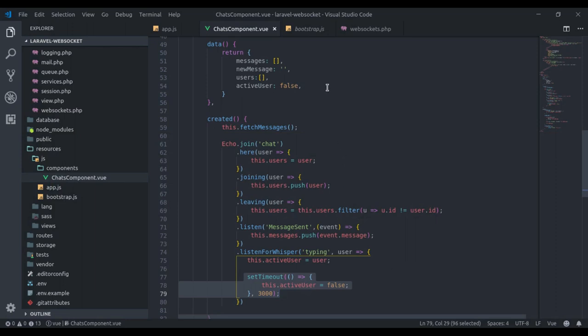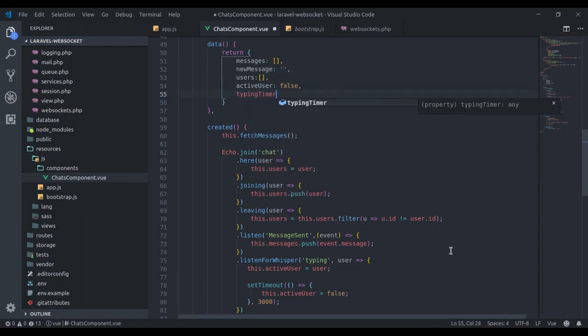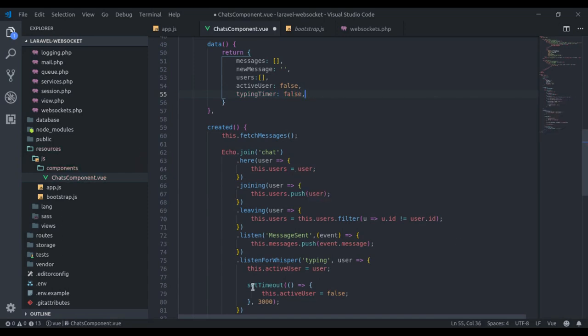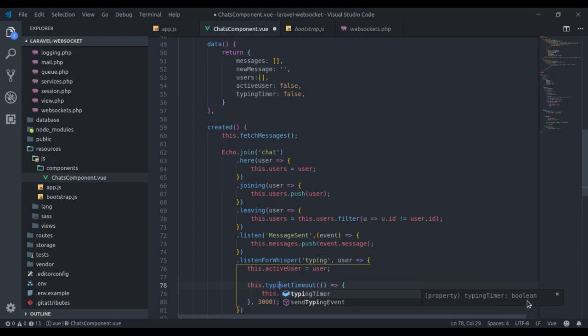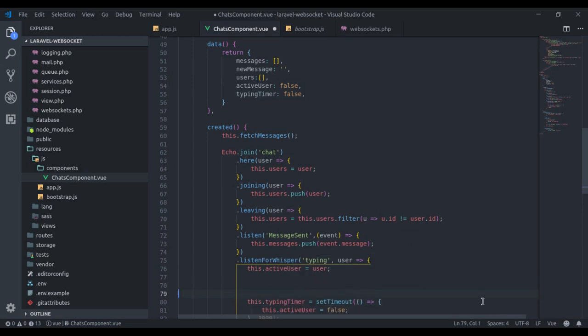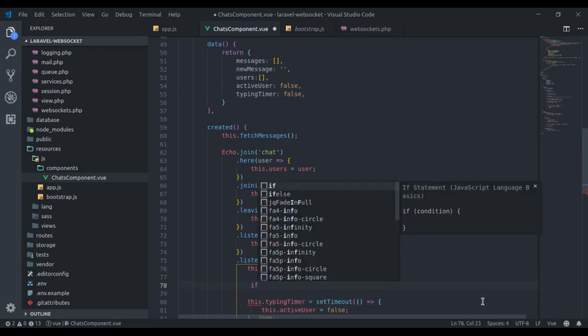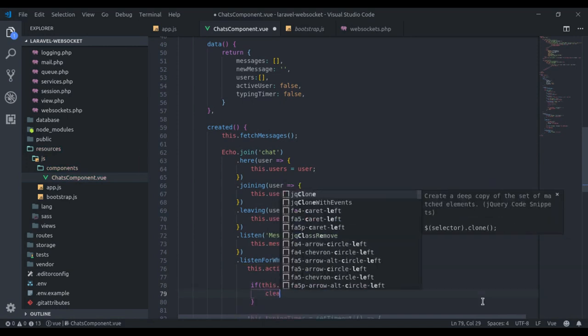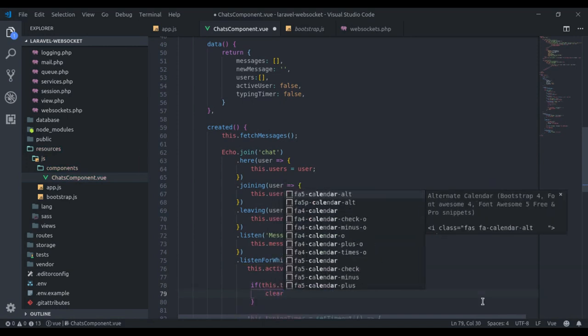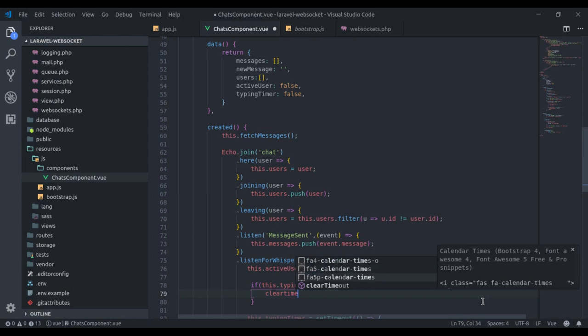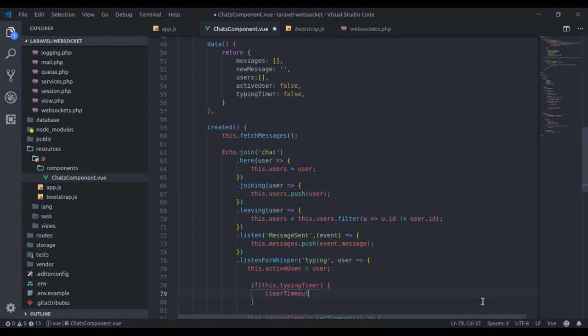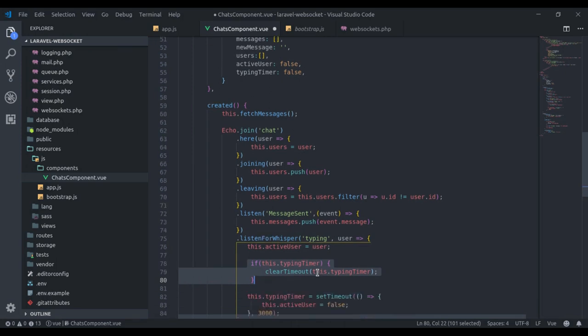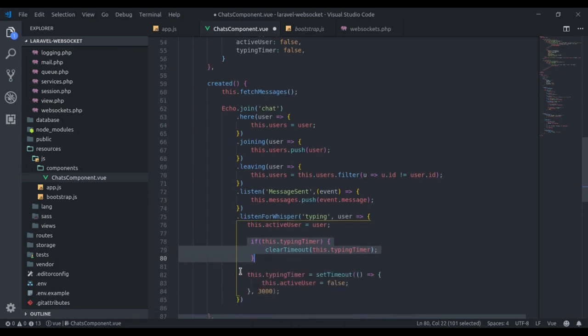For that, let's say we have a typing timer. Initially it is false. And we will assign this typing timer here. Now here we can say, if we have a typing timer, clear timeout this.typingTimer. So if a user is typing, we receive a typing event, and then update that active user. Next, if we already have a typing timer, clear it, and it will create a new timer.